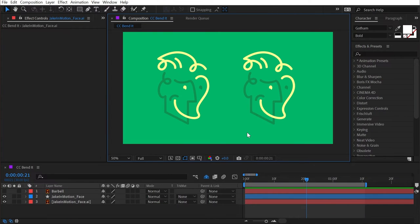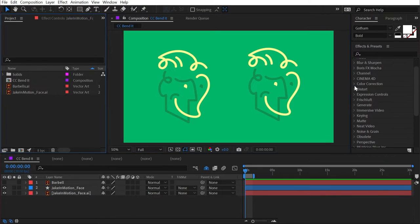CC Bend It and CC Bender can both be found under the Distort category, and you might have guessed this already, but they both will bend your layer in interesting and unique ways.